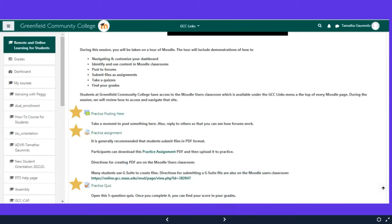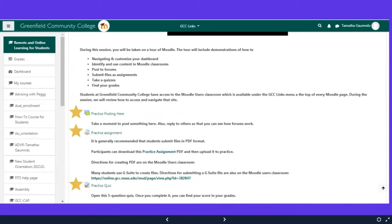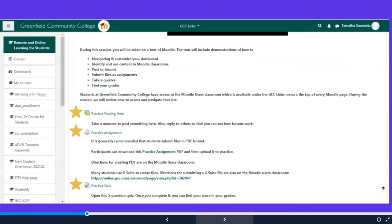This gives you an opportunity to practice posting to a Moodle site. So if you have to post to a discussion forum, this gives you an opportunity to give it a whirl. This gives you an opportunity to practice submitting an assignment. You're going to need to submit assignments for your classes. This will walk you through how to do it. And there's also a practice quiz. So if you have to take a quiz for a class, this walks you through how to do the quiz. At the very least, make sure you do this section of the remote and online learning for students.